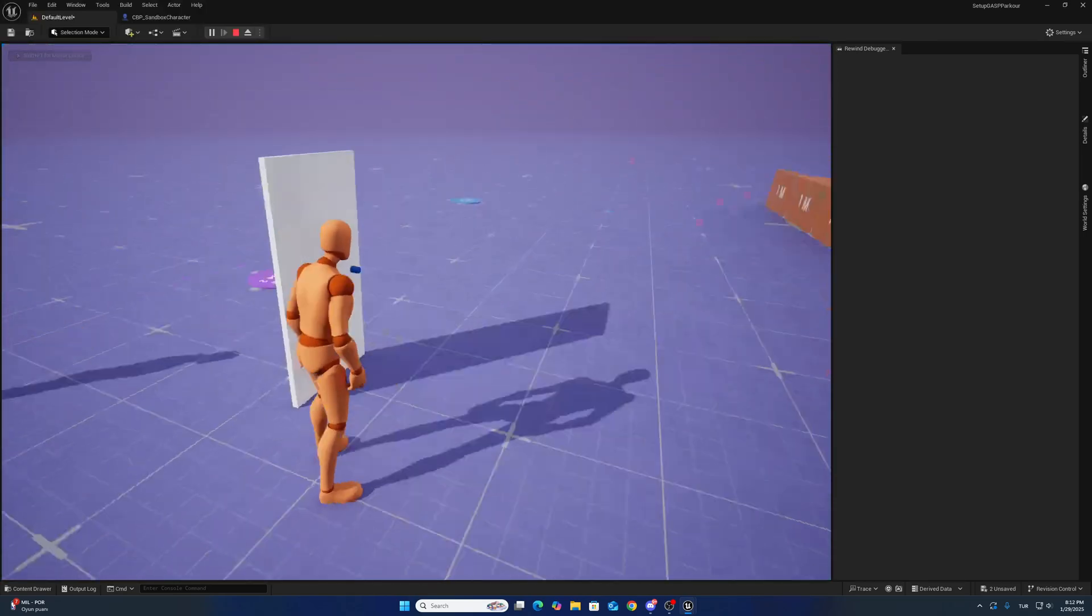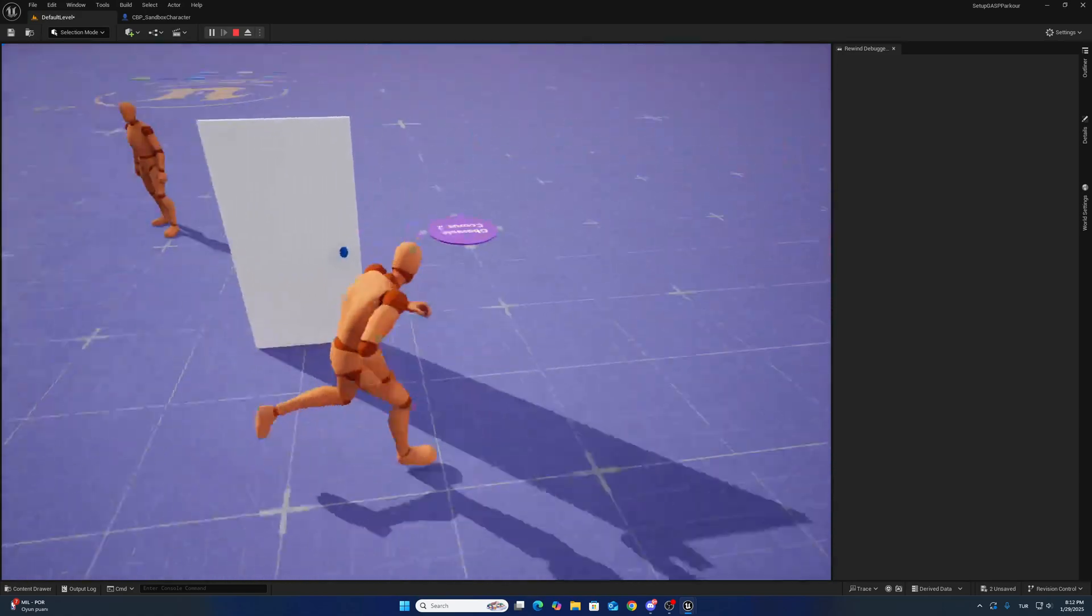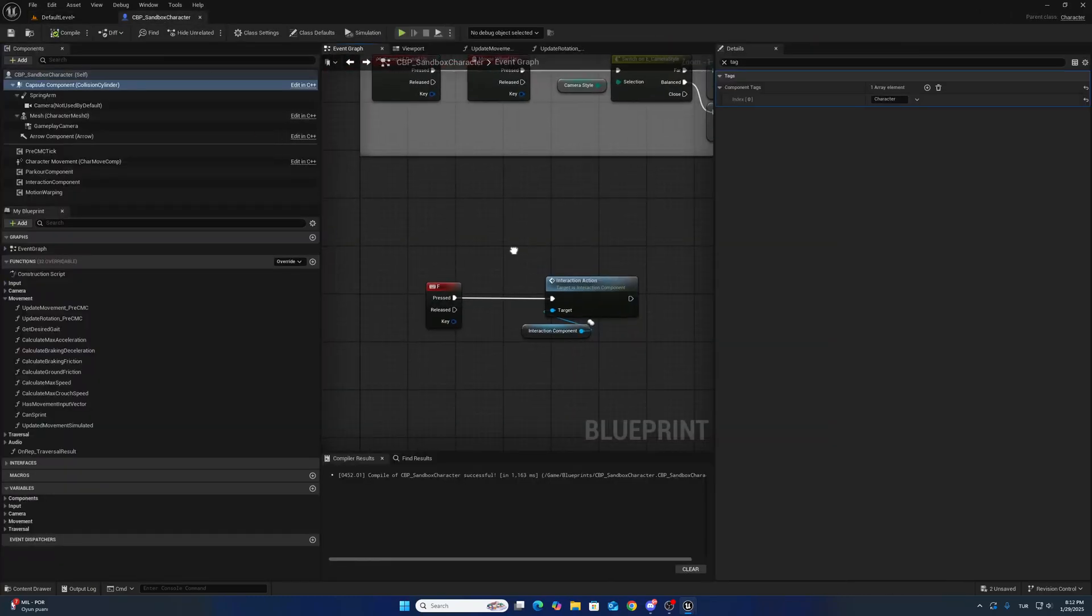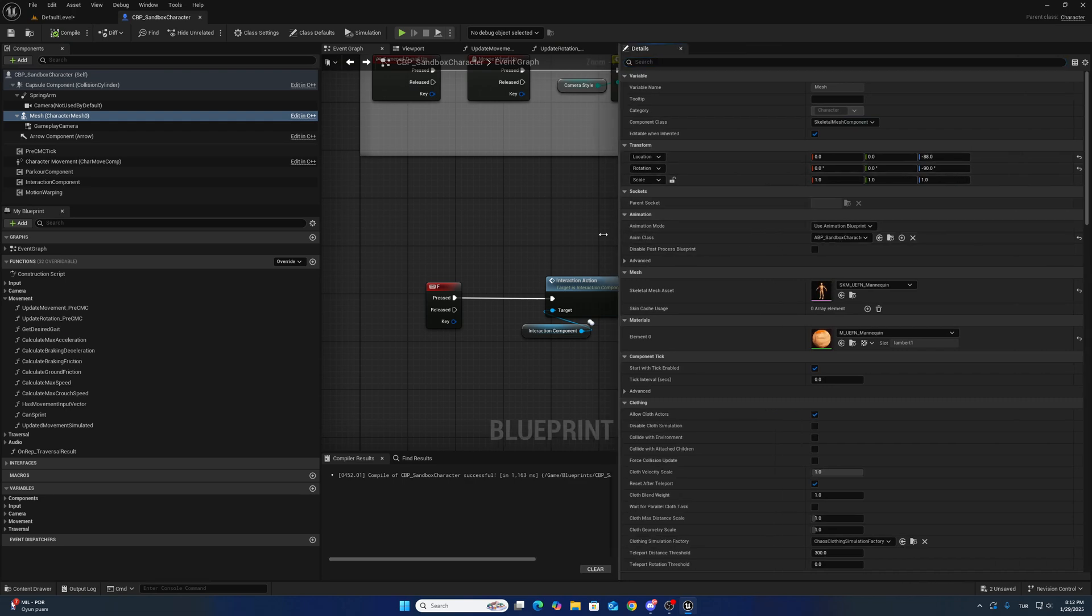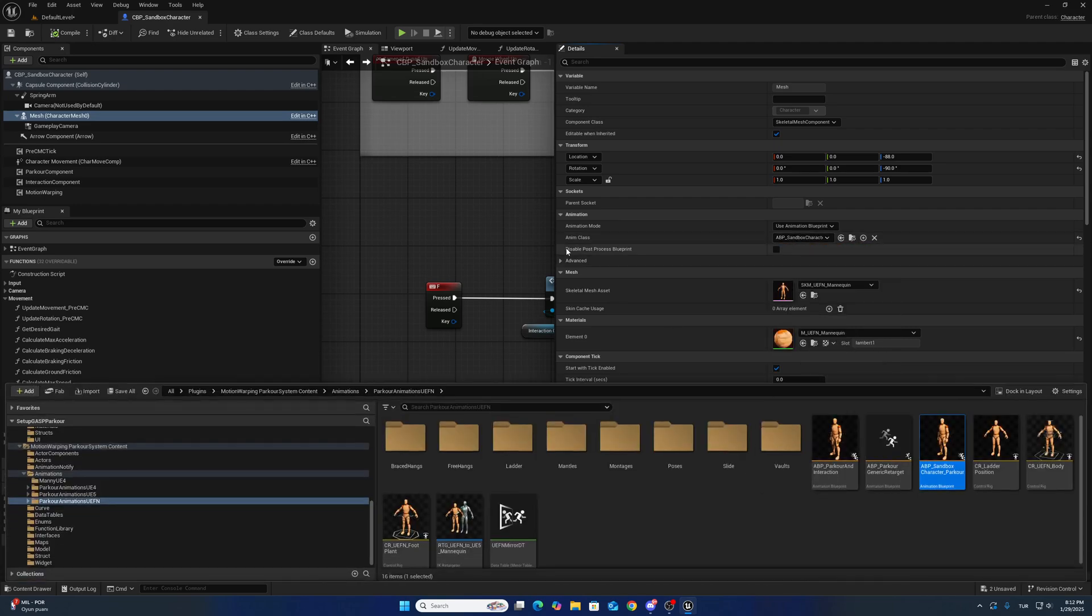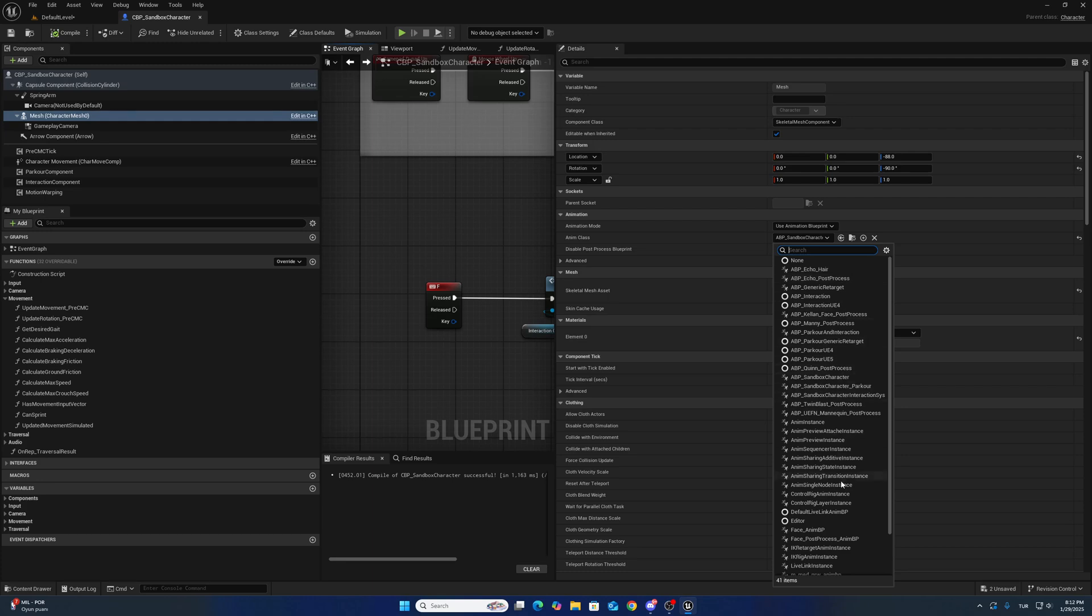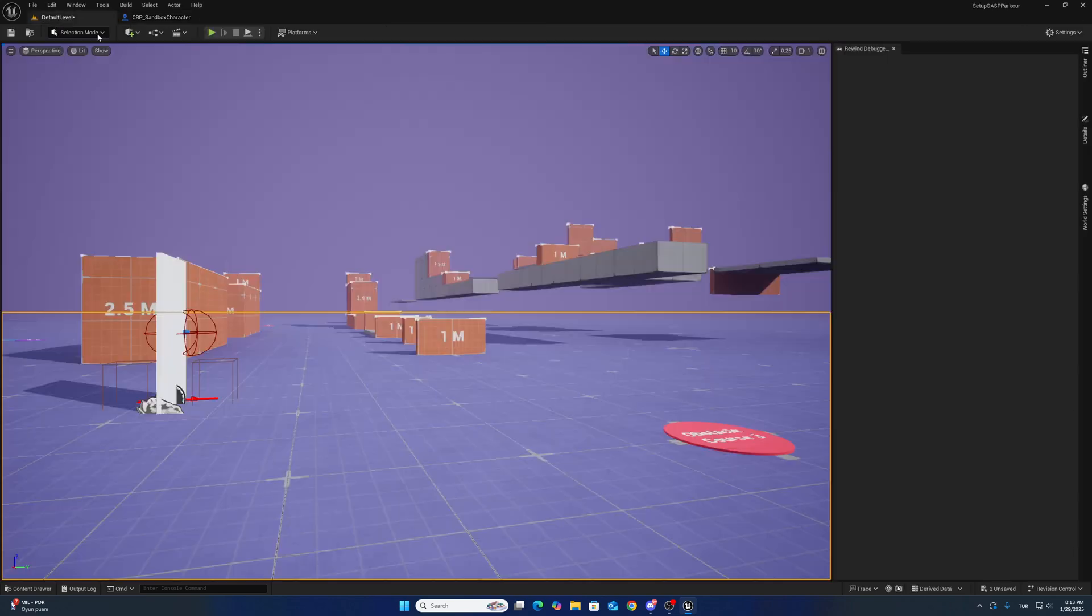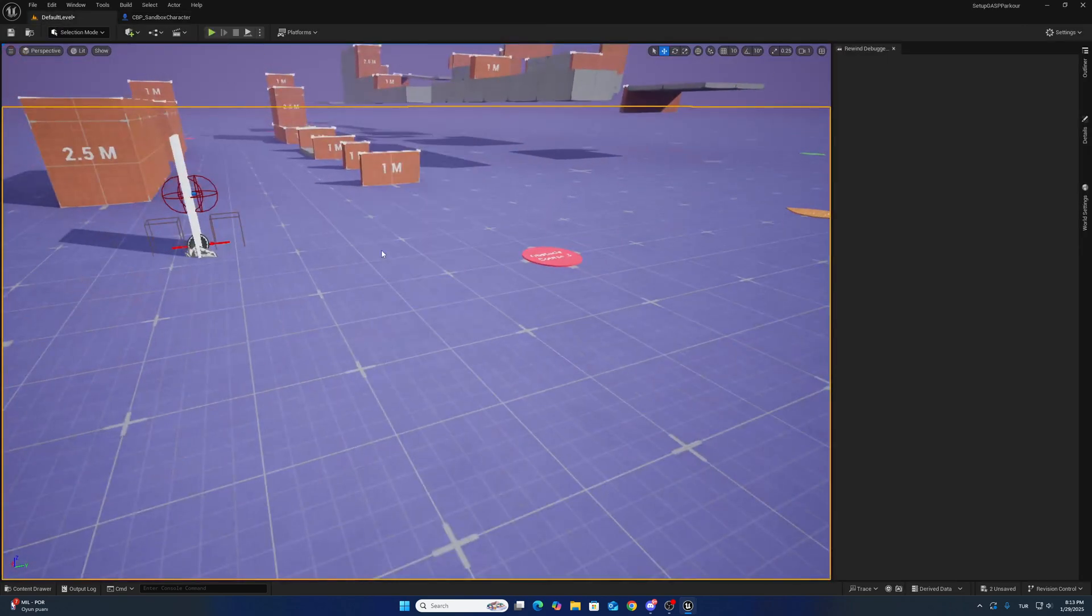Okay, this is working, but IK is not working because we shouldn't change this one, I think. Yes, we shouldn't change. We will change... where is the parkour and interaction? This one we will change with this one. Okay, we can use the I key now.